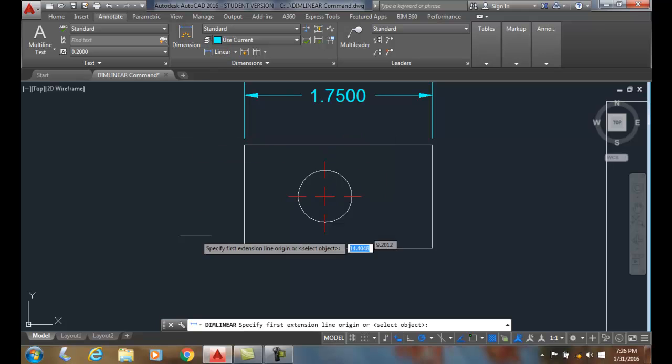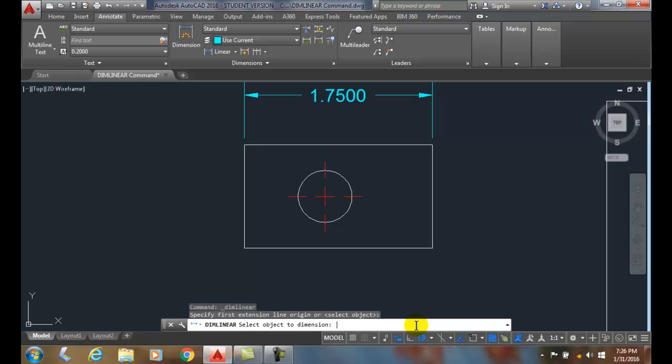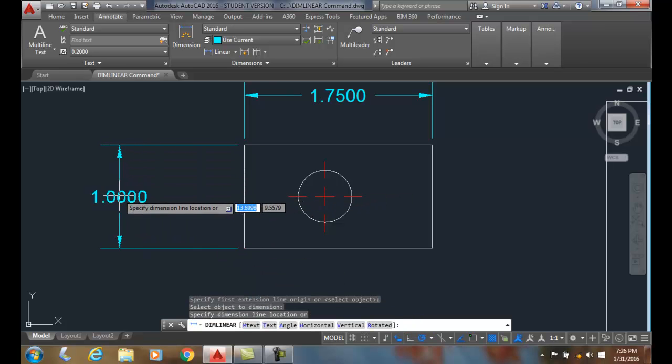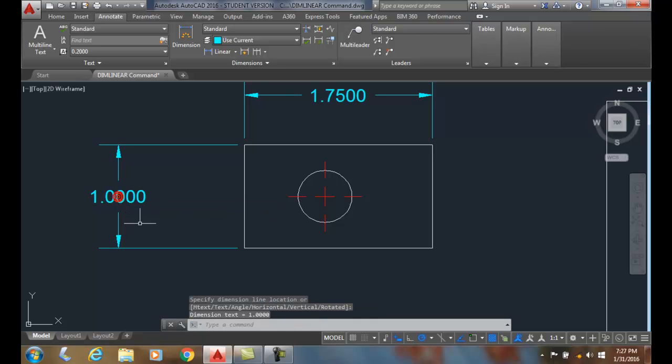I'm going to come down here, hit Enter, that will cause me to say select object. I'm going to pick this object, I'm going to pull it out and place the dimension line. Now I want to come and pick points.